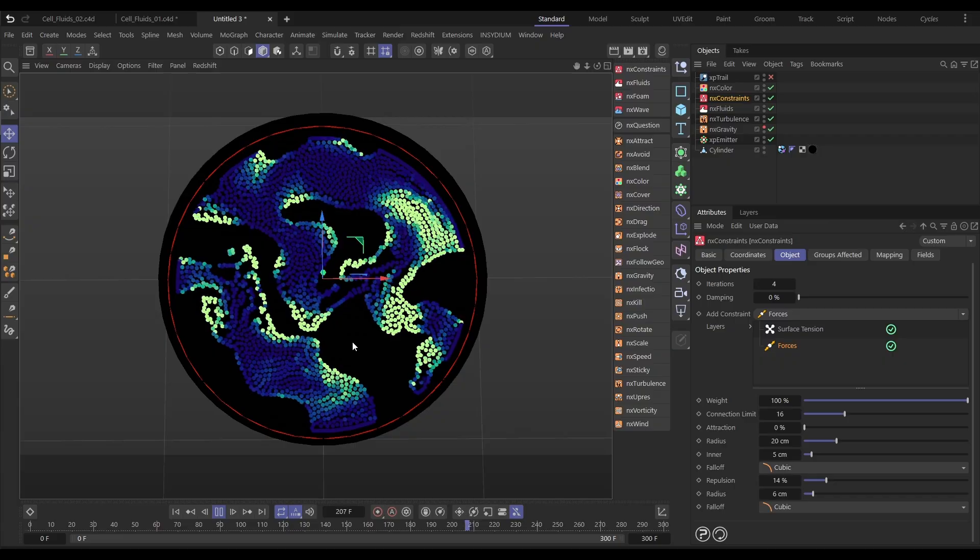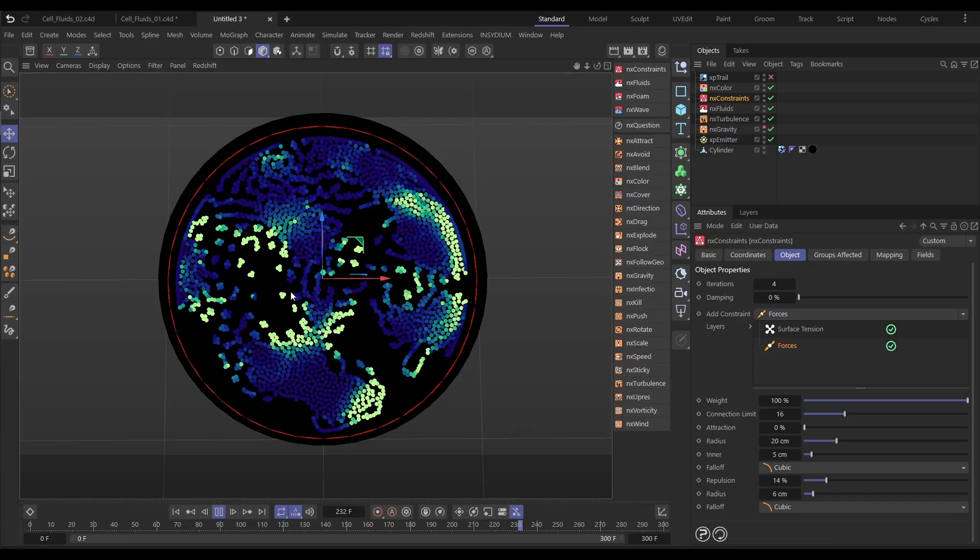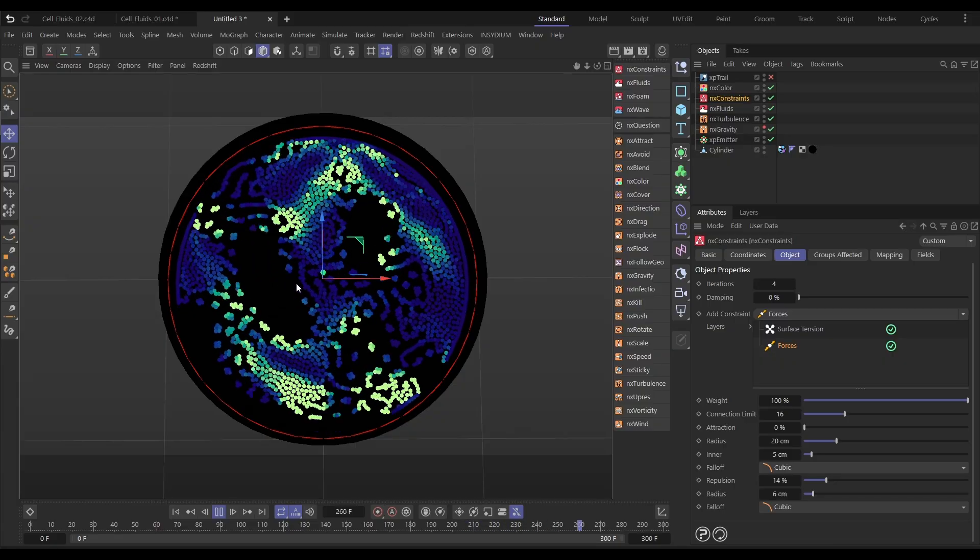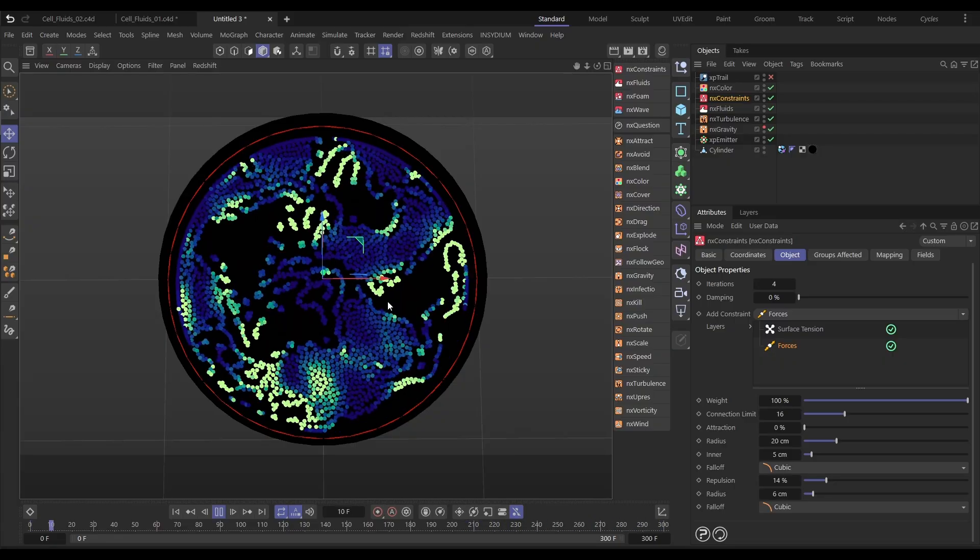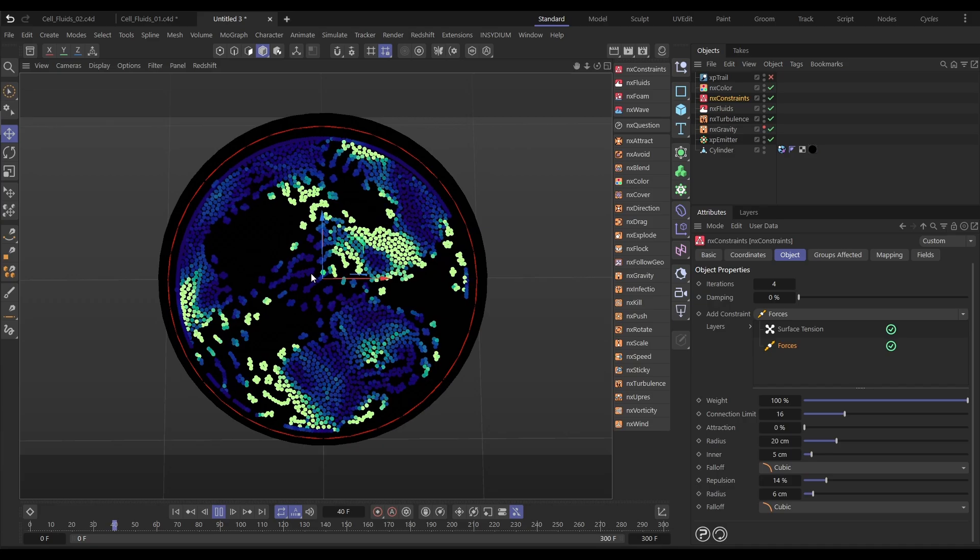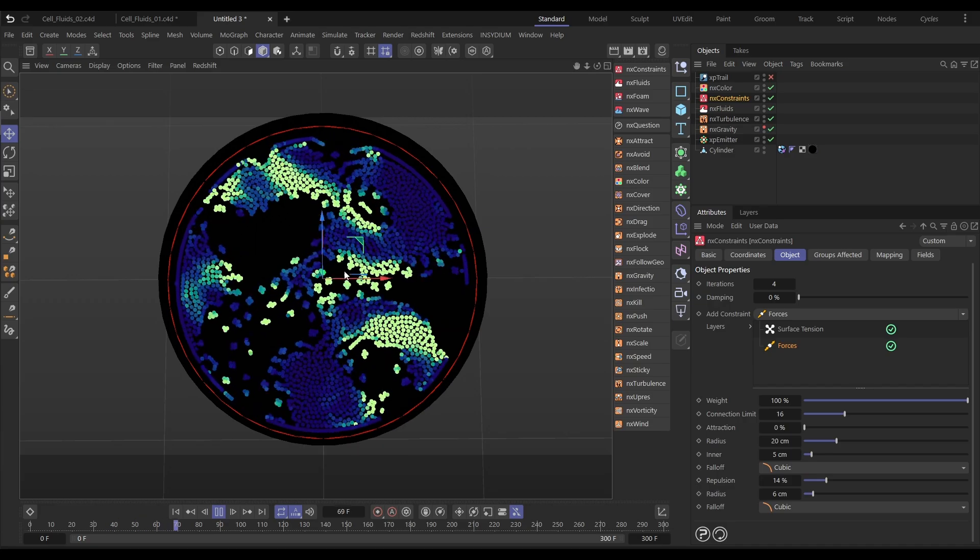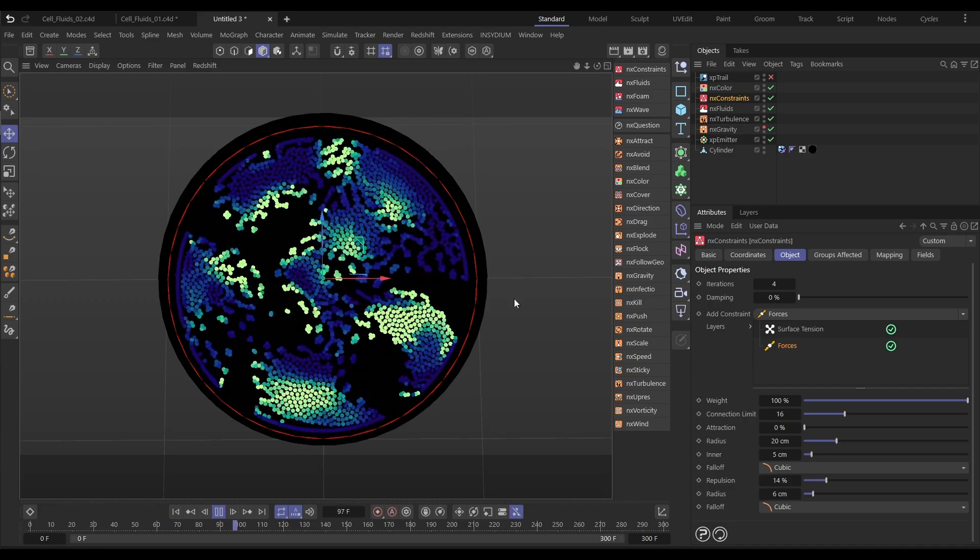Hi there, it's Top Tip Tuesday time again. On today's video we're going to be creating a nice stylized microscopic cell animation using X-Particles and some fluid dynamics. So let's get that clock started and we'll jump in.